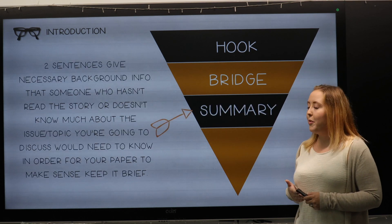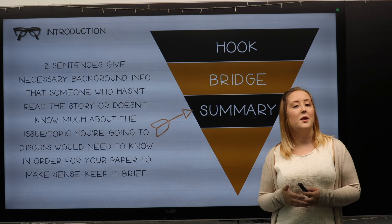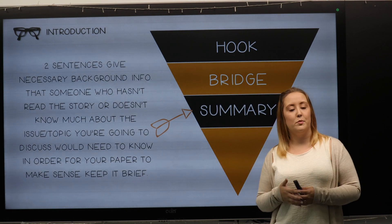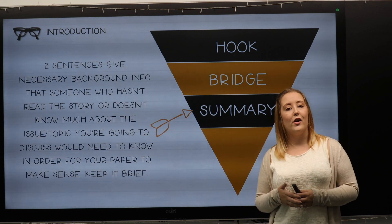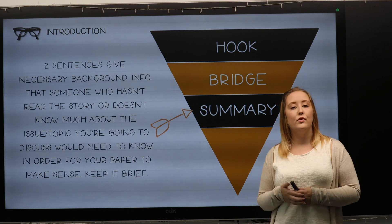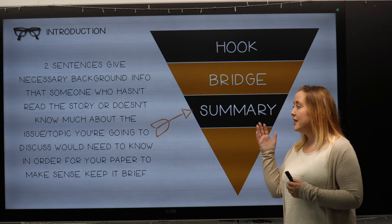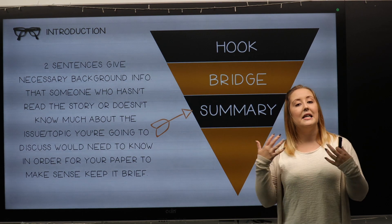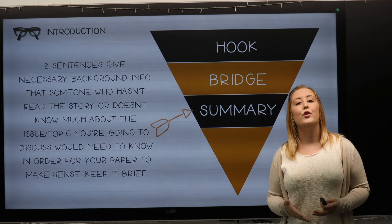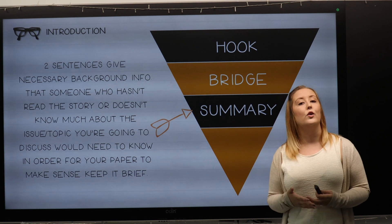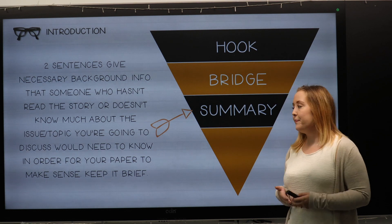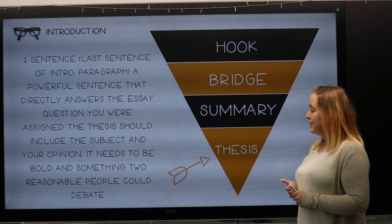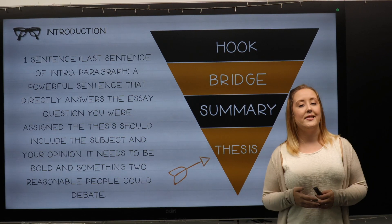The third part is the summary, and this will be the longest part of your paragraph — two to three sentences which explain to the reader exactly the purpose of your essay. And the final part is the thesis.